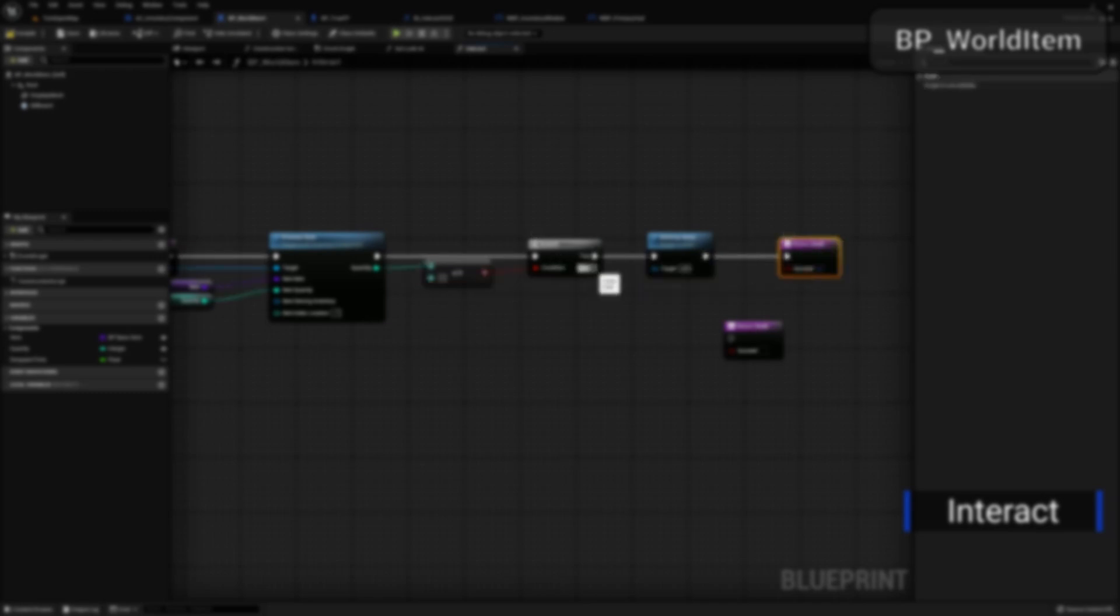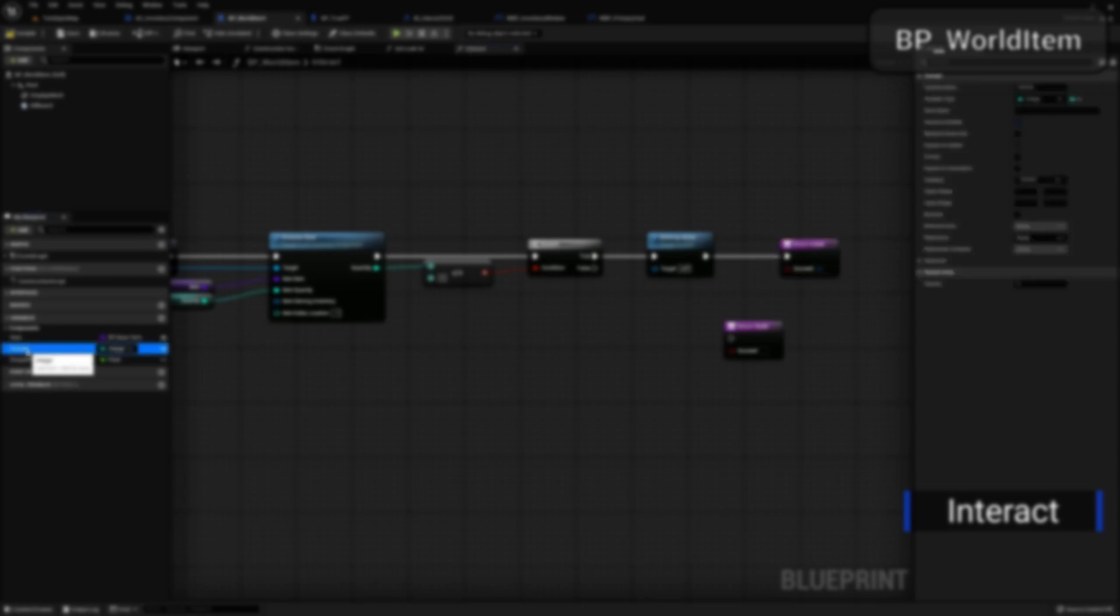If you understand what the functions do in blueprints, then you should easily be able to translate that into C++ as long as you understand some of these basic fundamentals.